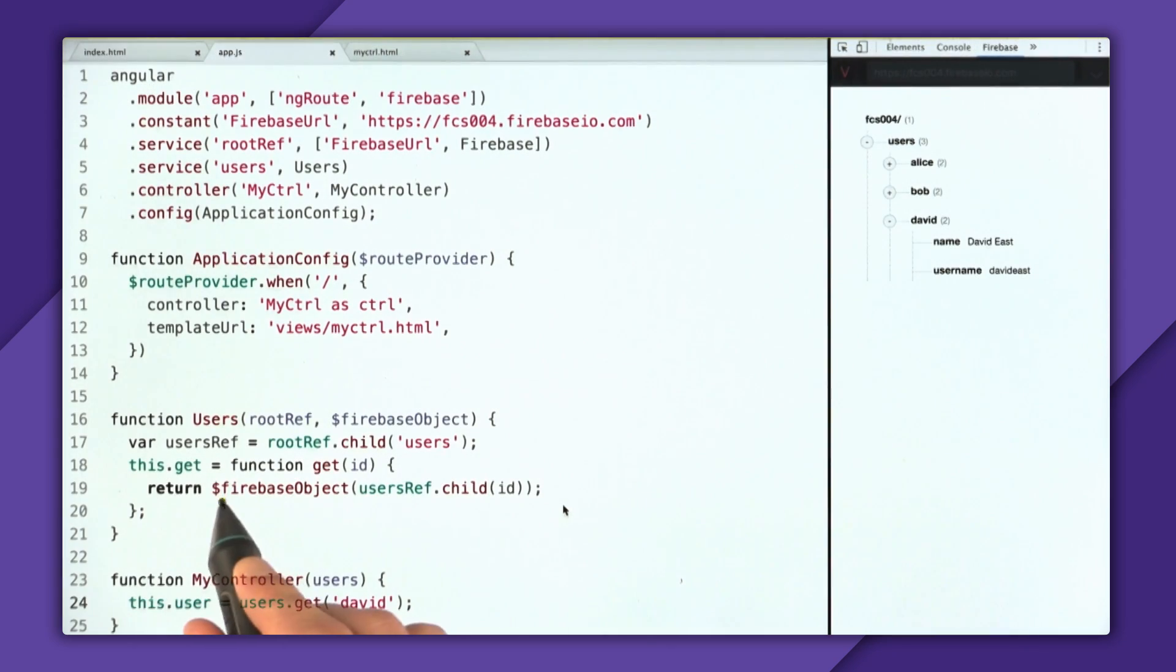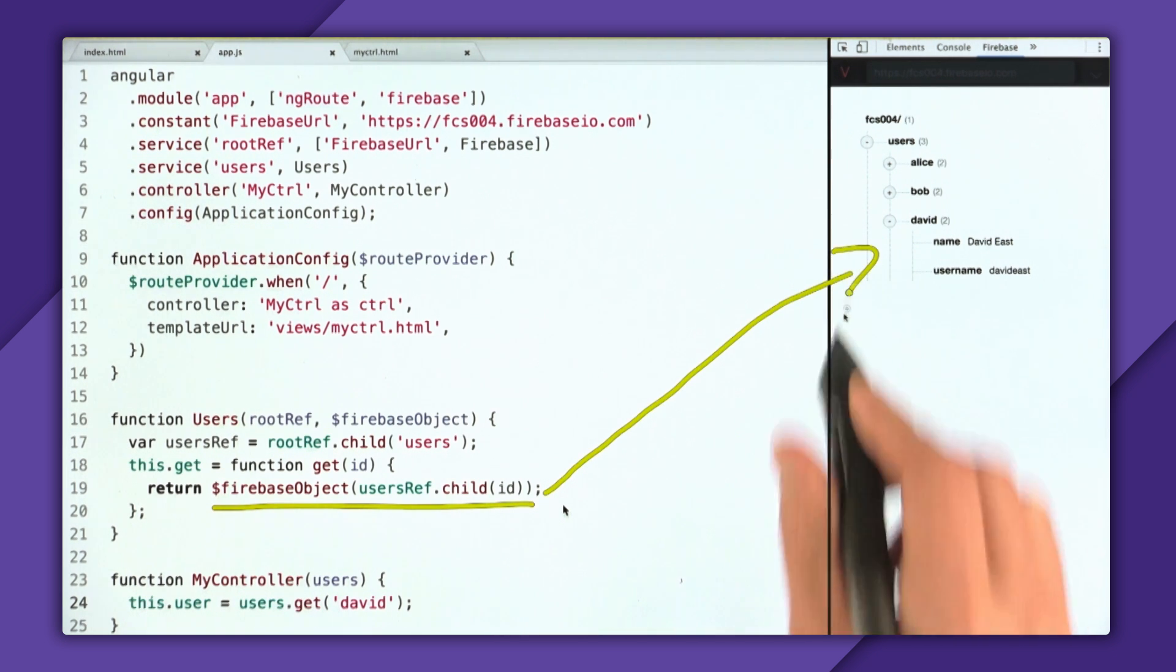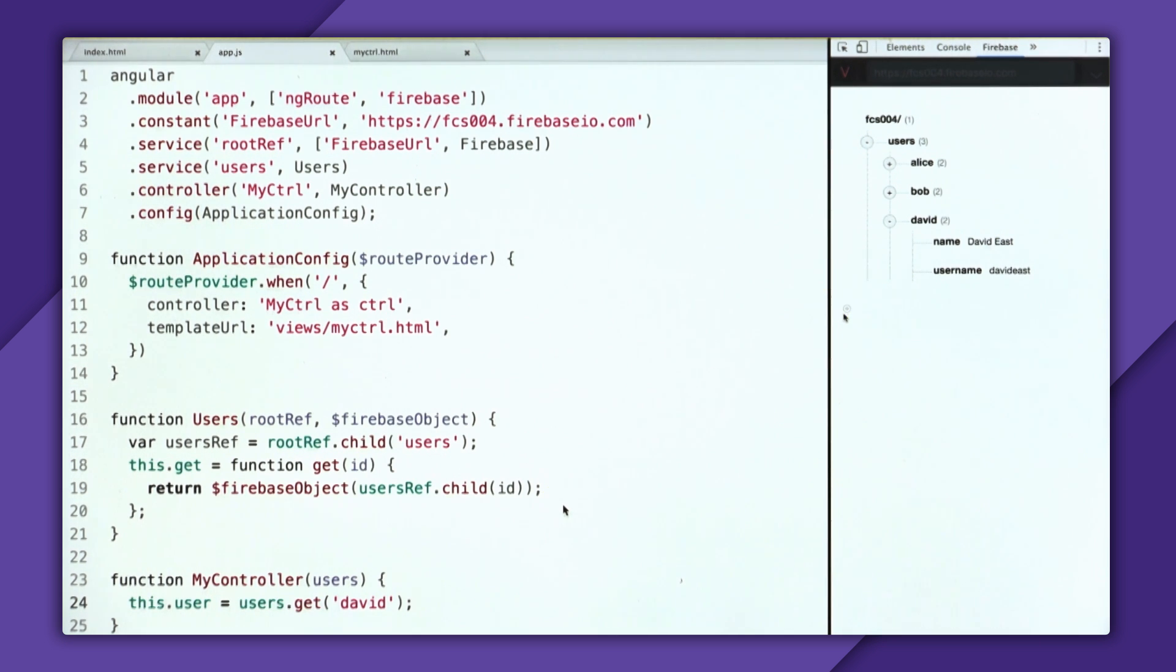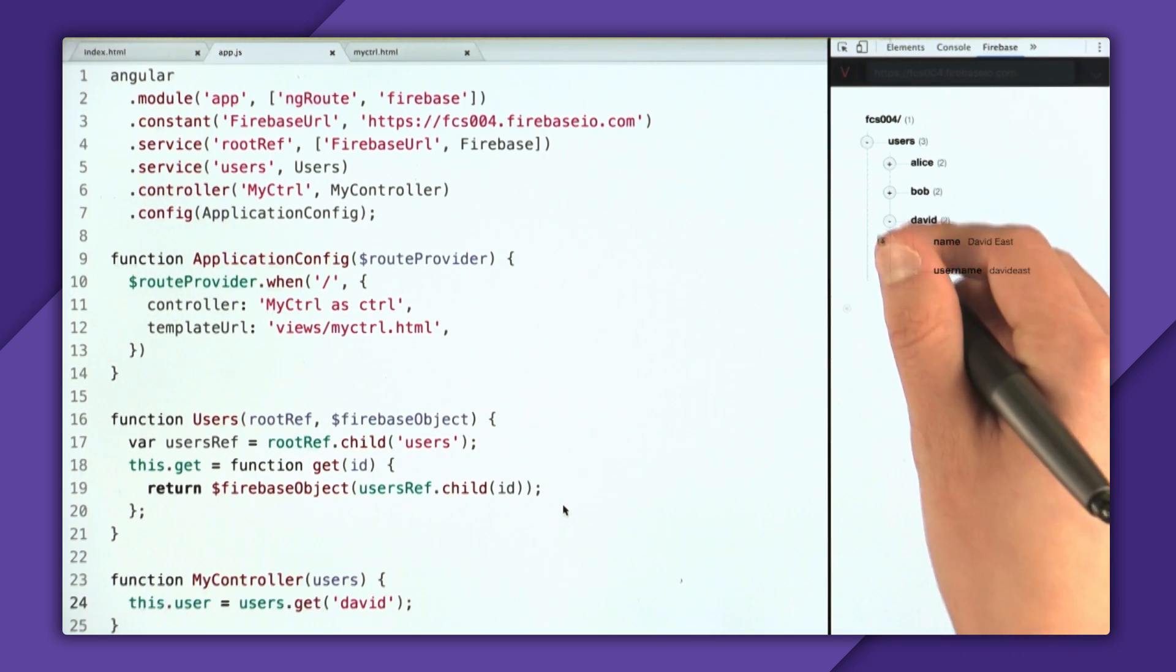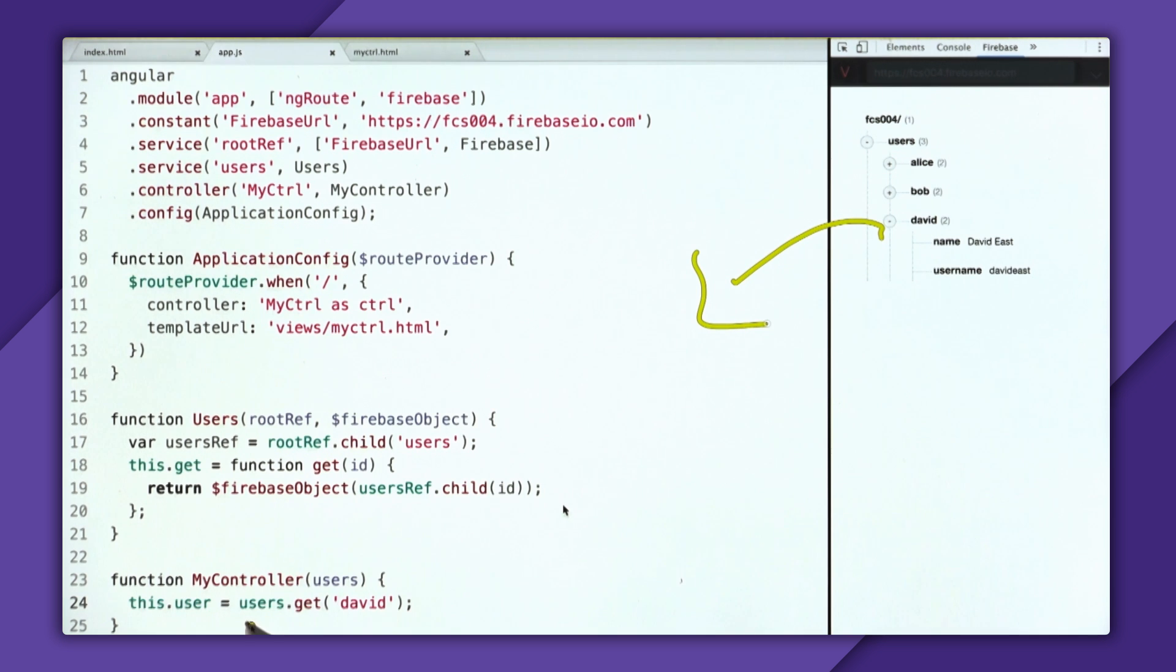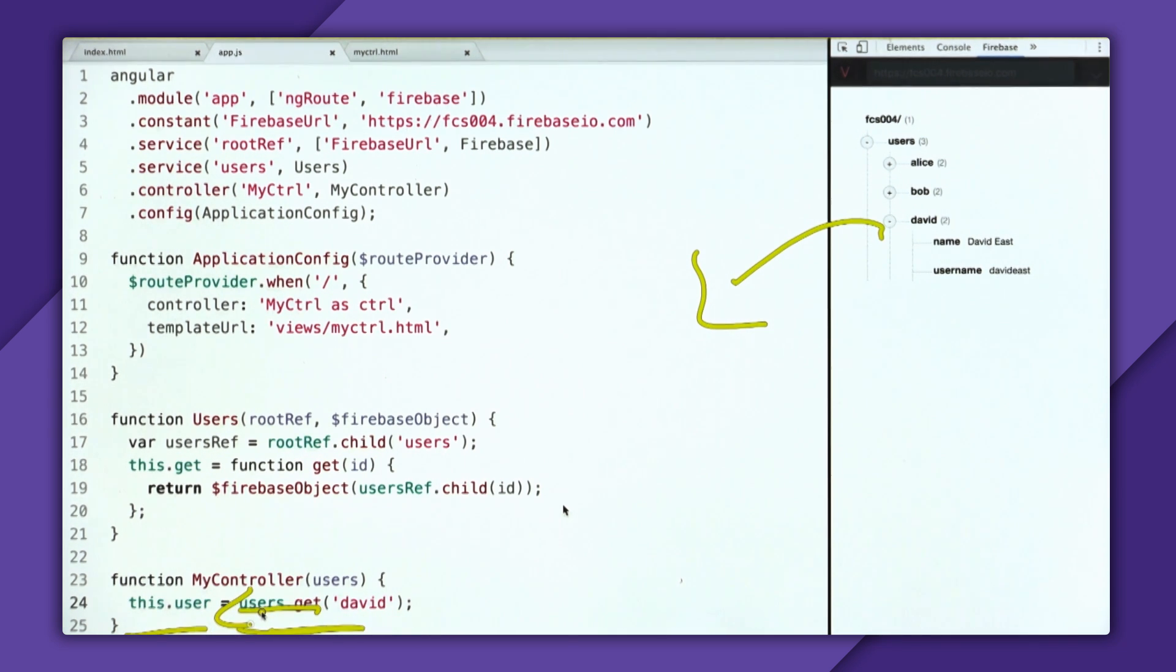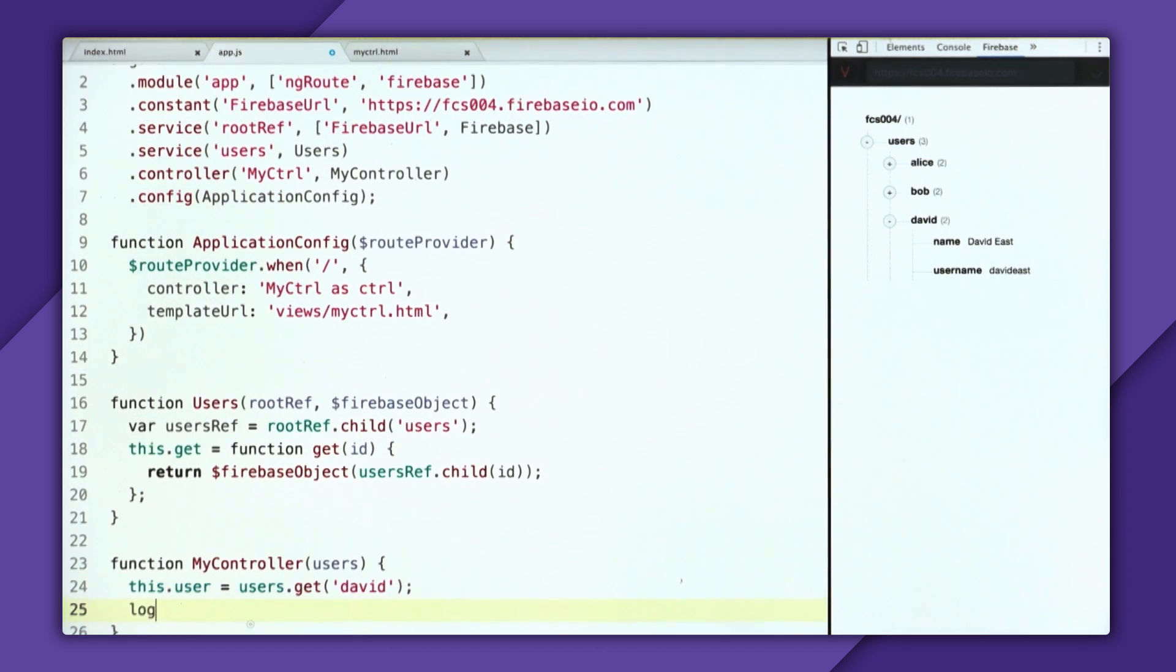So as cool as using this Firebase object to get really simple, real-time data bindings from our Firebase database is there is one really, really important thing you need to know, in that when you download data to a browser, so from this Firebase database, it comes back as an asynchronous operation. And it doesn't actually look like that inside of our controller. As you can see, we're assigning a return value from users dot get to this dot user, which would signify that we're actually synchronously downloading the data. And that would be really, really bad. But that's not actually what's happening. And to demonstrate this, let's go and log the user to the console.